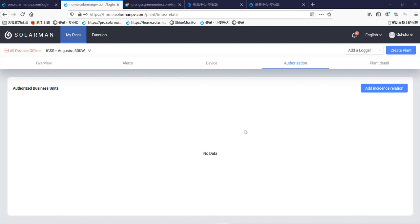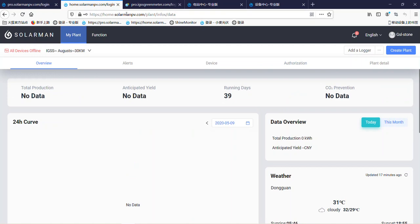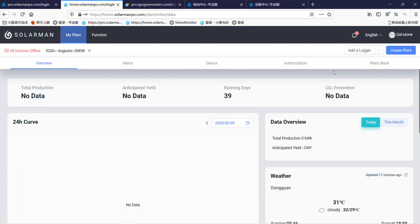Today I'm going to show how to share a plant to a business account. Here is the website of the Soloman home. This is an end user account. Here is the plant.